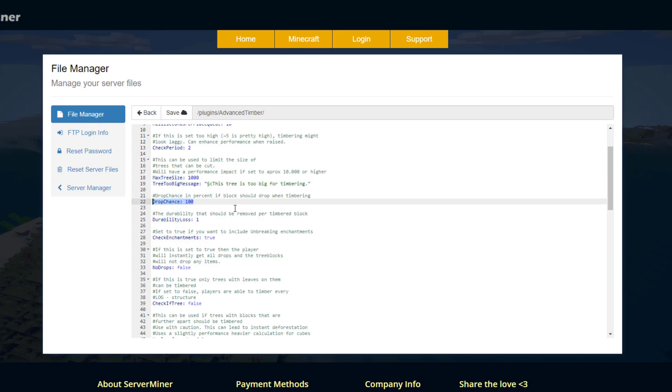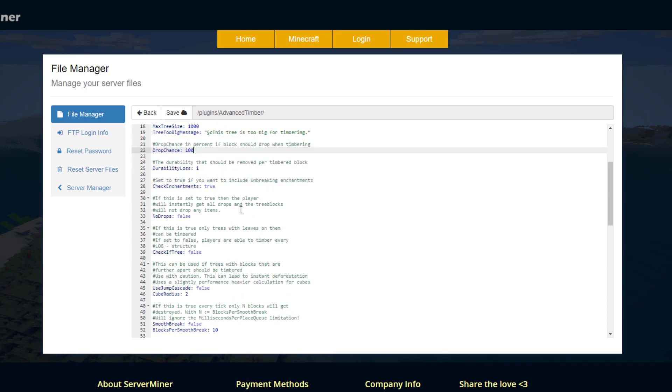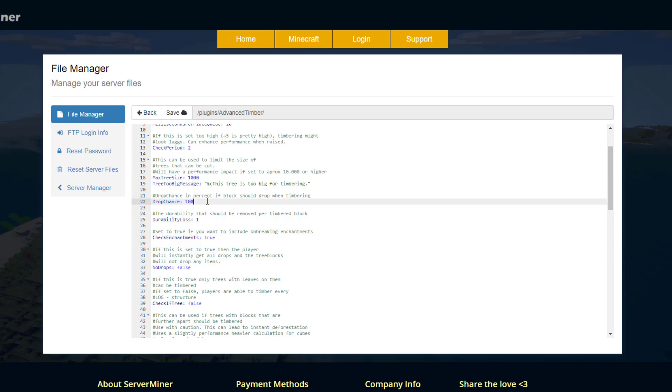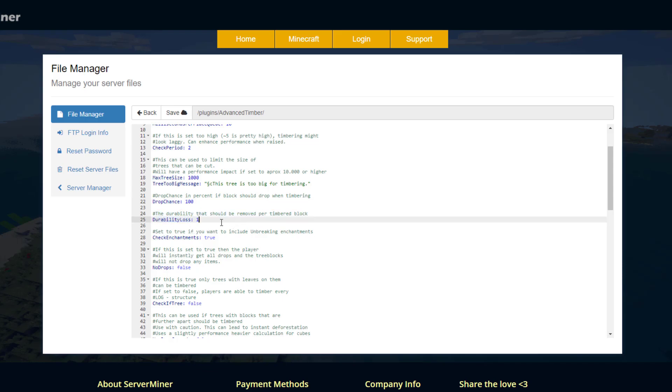Then we've got the drop chance when timbering. That's 100% at the moment but you could change that to 50% or 20%, whatever you want. And then this is pretty cool: you've got the durability loss per timbered blocks. How much durability do you want the person to lose on their axe or whatever item they use when they destroy a tree and it falls down.